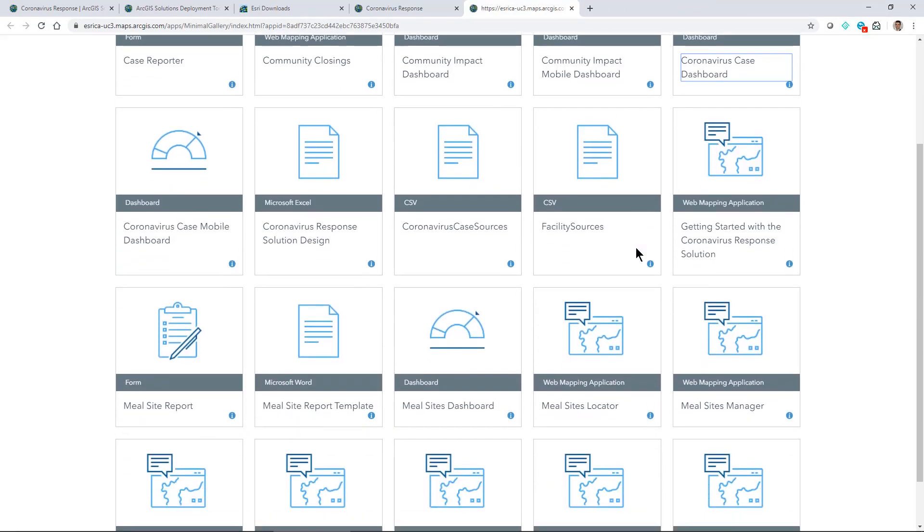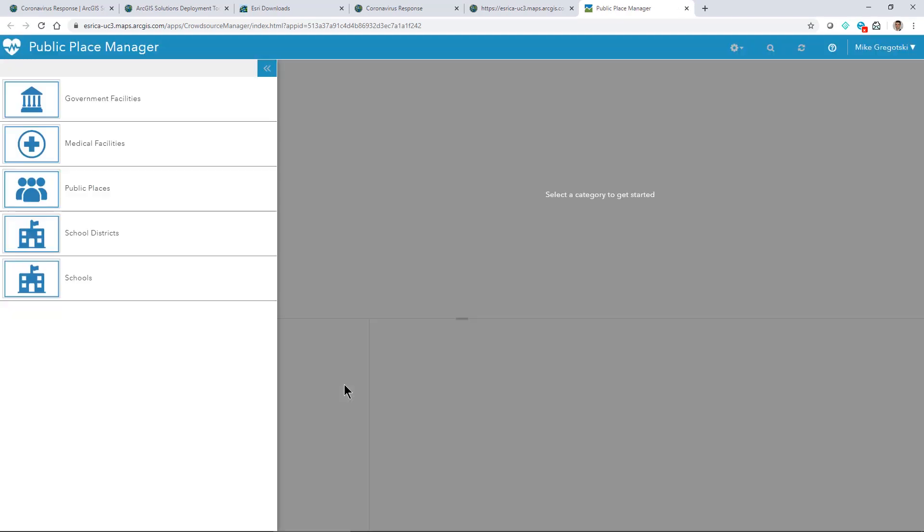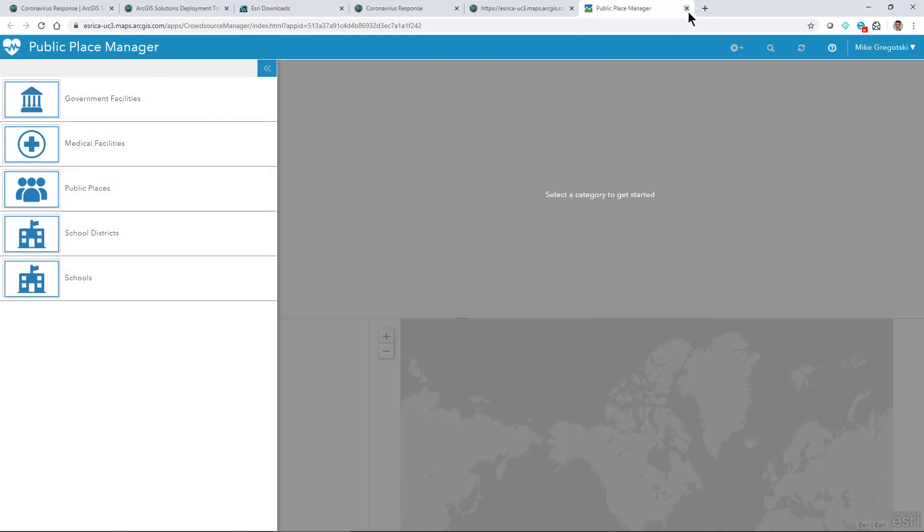Or you may want to look at the public place manager here. This will allow you to manage and indicate what's opened or closed for different government facilities, medical facilities, public places, and school districts. All of these applications that we have here have maps that work with them as well.